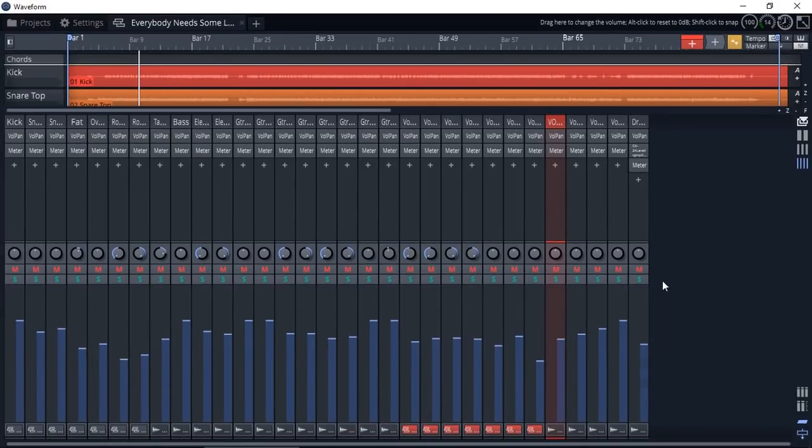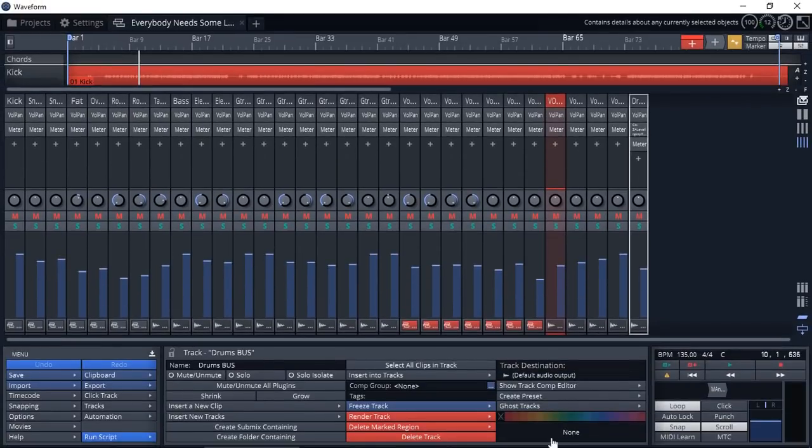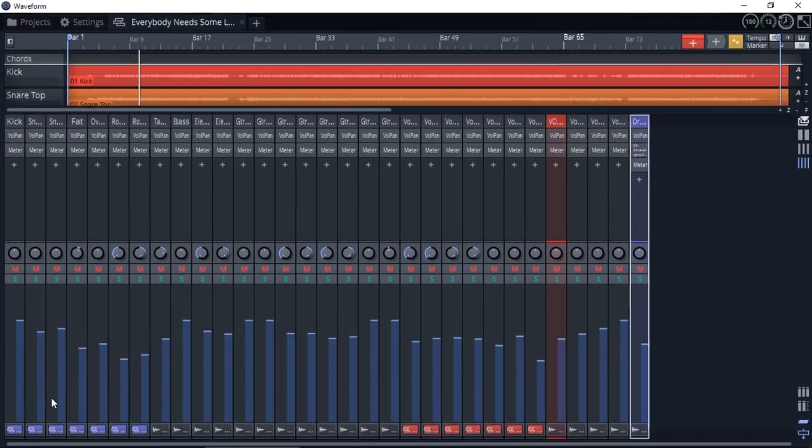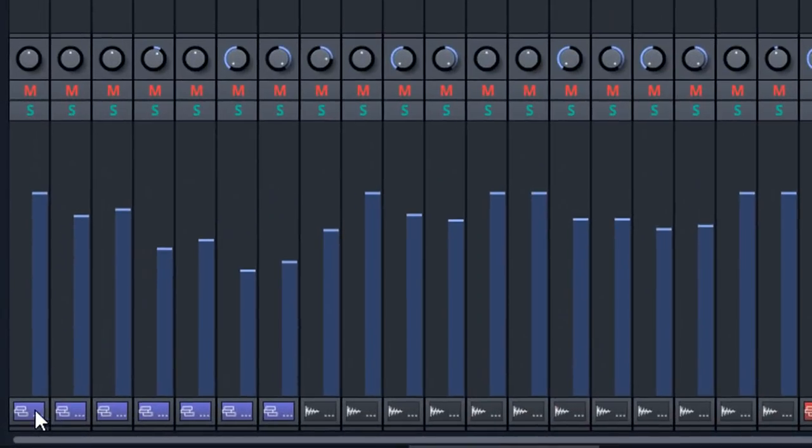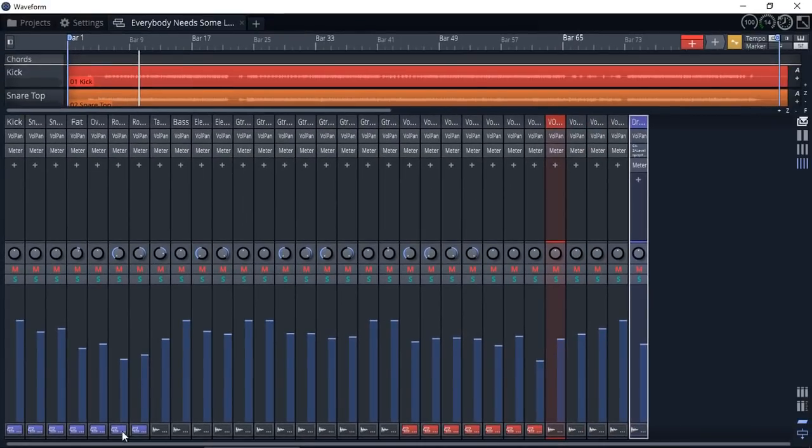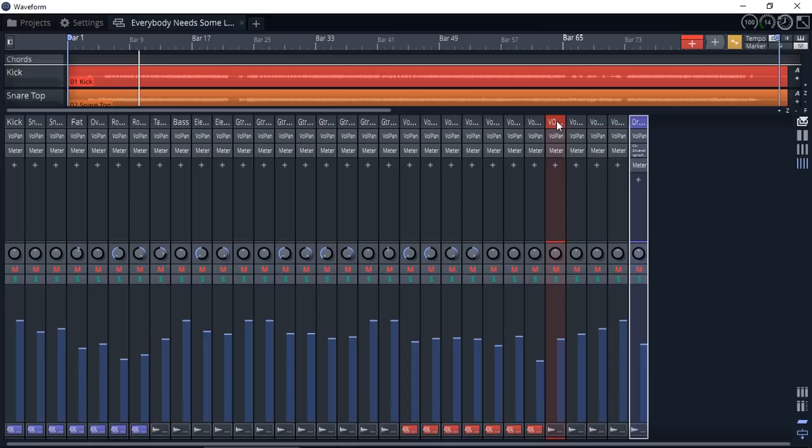And we can color them as well. So if I color my drums bus blue, as you can see now, these are now blue. And you can see that they are going into a bus, and that's my bus there, blue. Red, which is my vocal background bus, are the red ones.